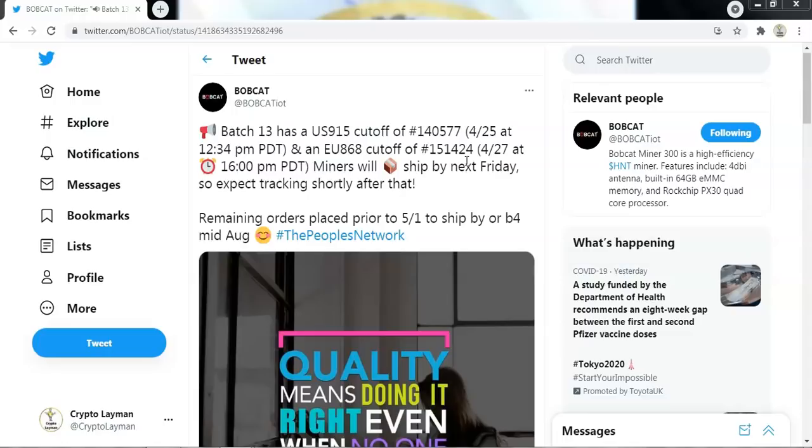People are having mixed experiences here. Some people have been asked to pay customs duty. Others have not been. And I fall in the latter category. I was not contacted by customs to pay anything at all. So I am not sure how it works, why some people are having to pay it and others aren't. That remains a mystery.